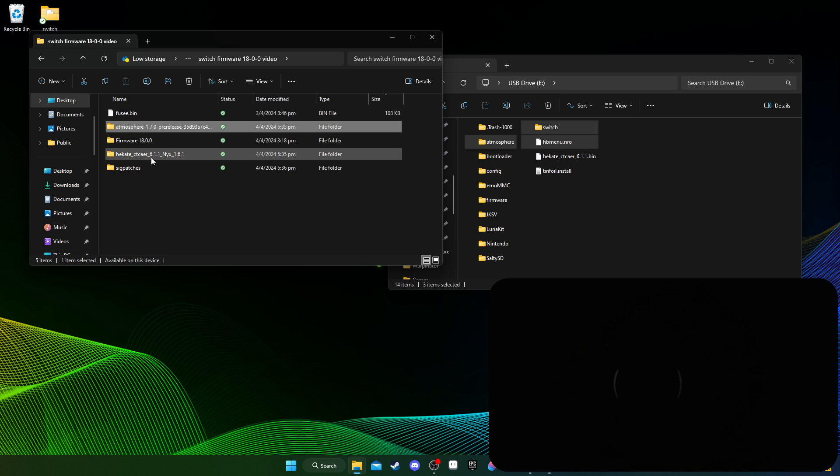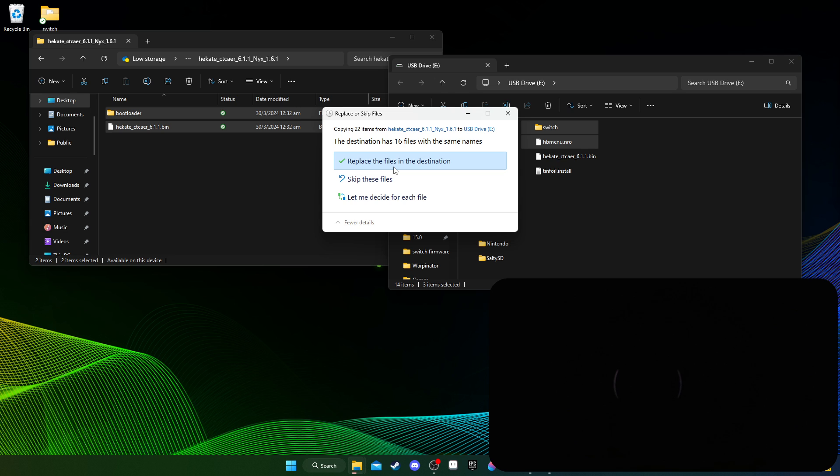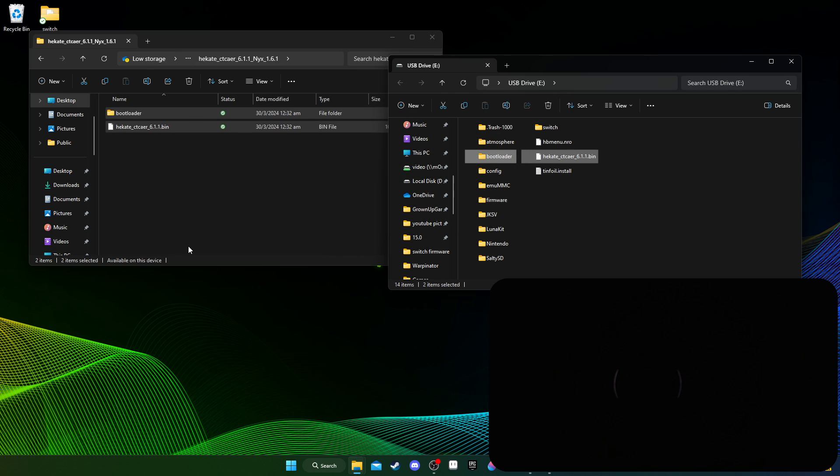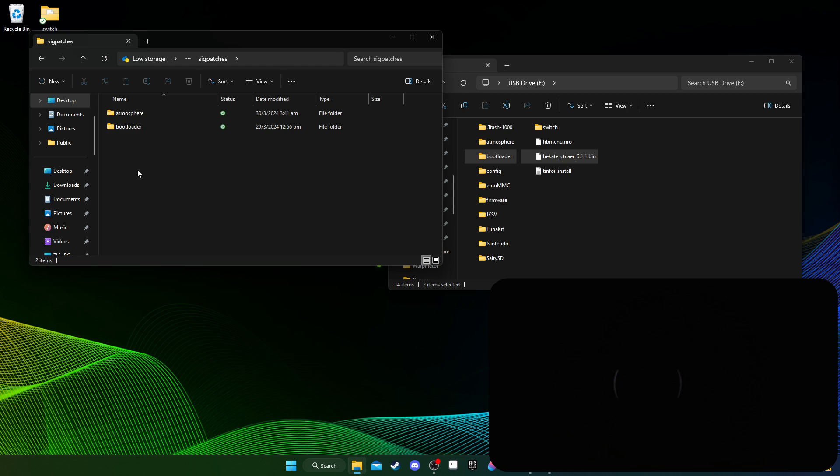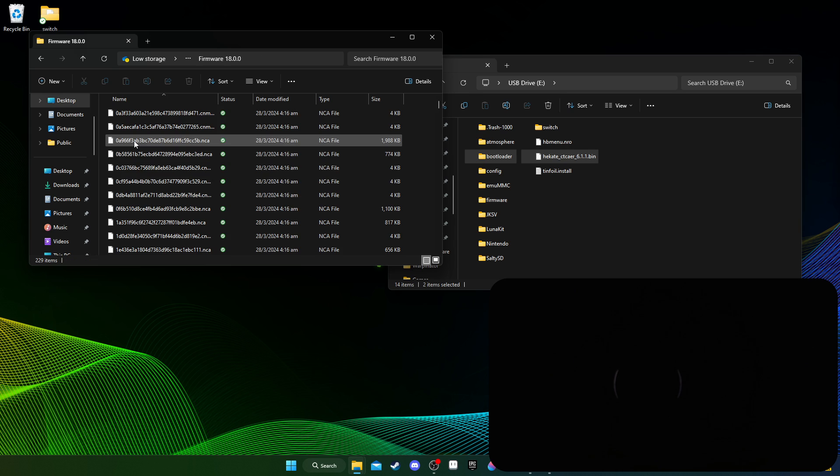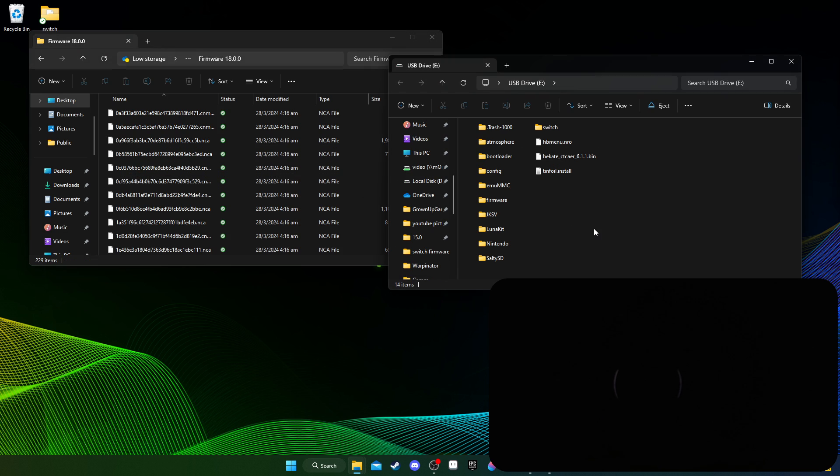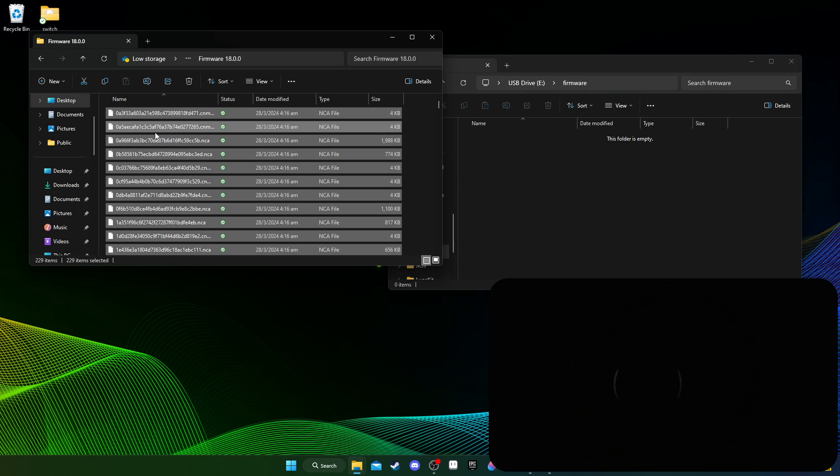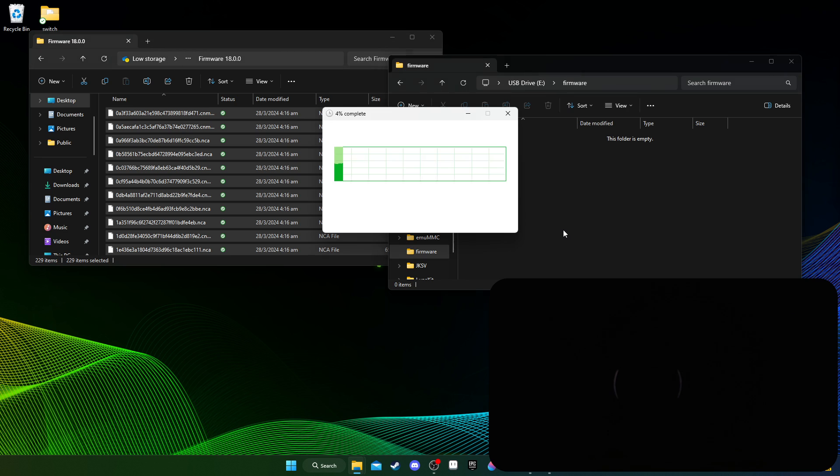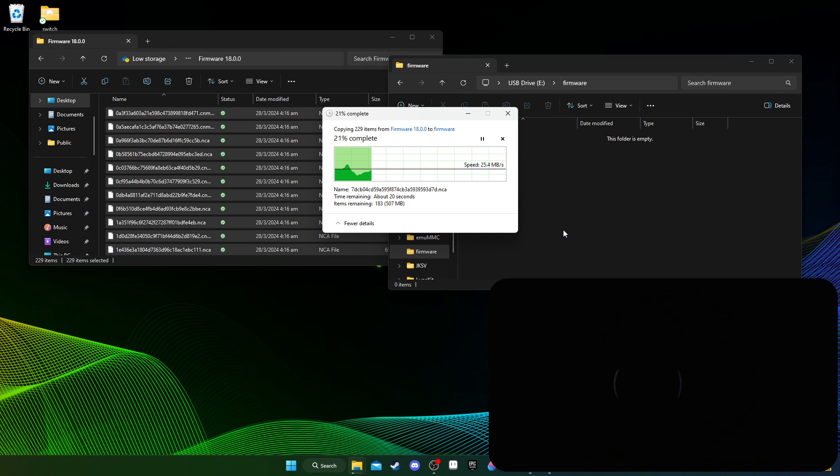I'm just going to drag all this to the root and then replace. That's done, and then I'm also going to drag the Hekate to the root, replace. You're supposed to do this as well, the sig patches, but I want to show you without the sig patches, what happens, so I'll do that later. And then also firmware. So firmware, I've got a folder inside my root called firmware. I'm just going to drag all these over. Just wait for that.